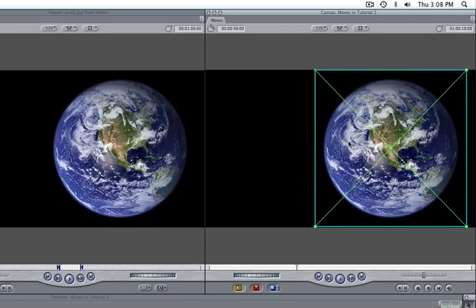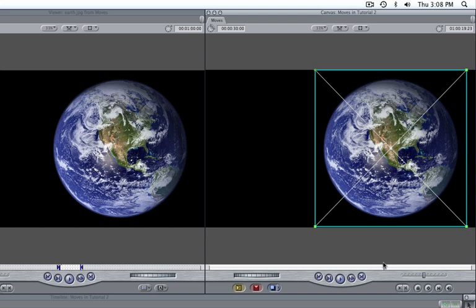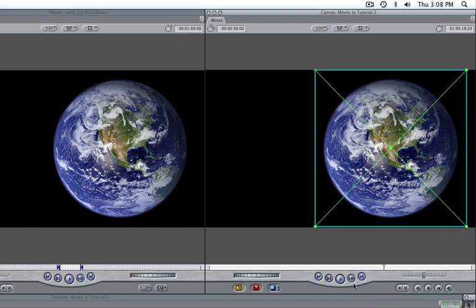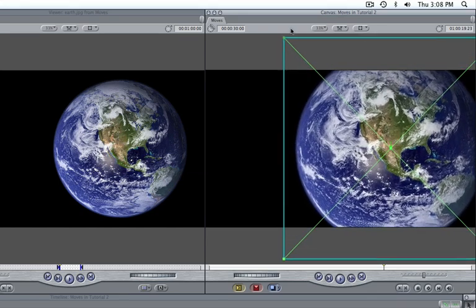Now we can move the canvas playhead to where we would like our movement to end and click the Add Motion keyframe button before making our changes. The wireframe once again turns green. Reposition your clip to how you would like to see the movement end. In this example, let's increase the image's scale and adjust its position.